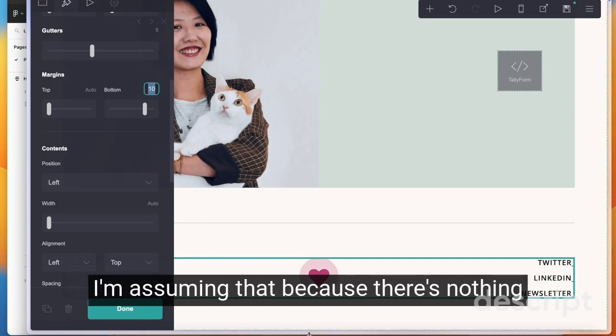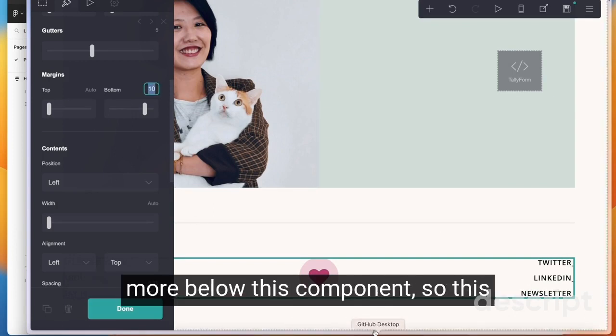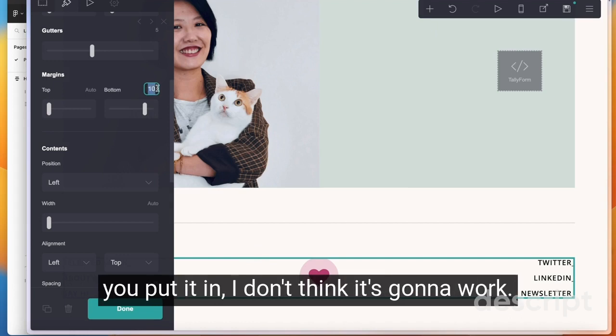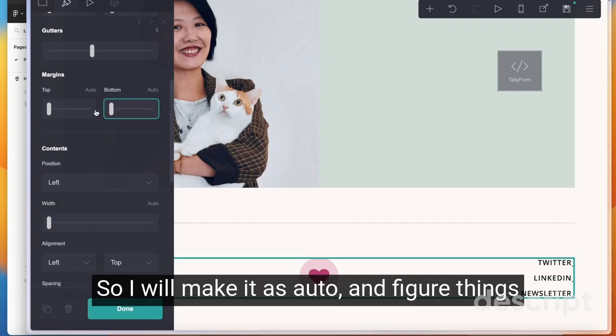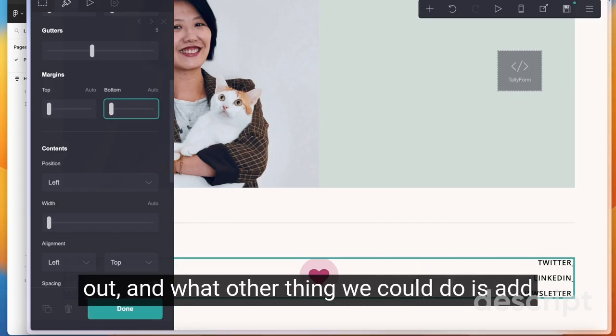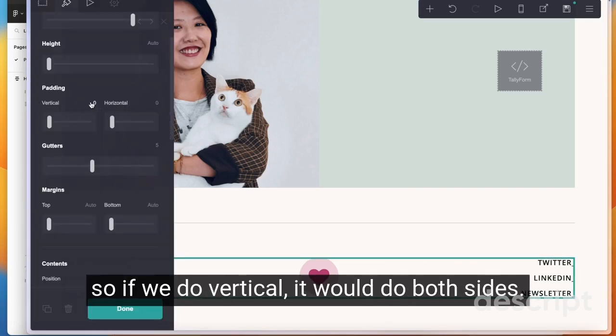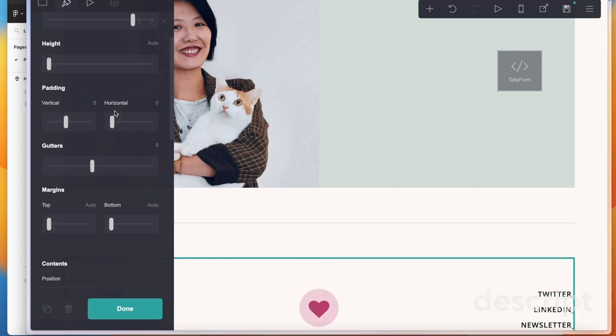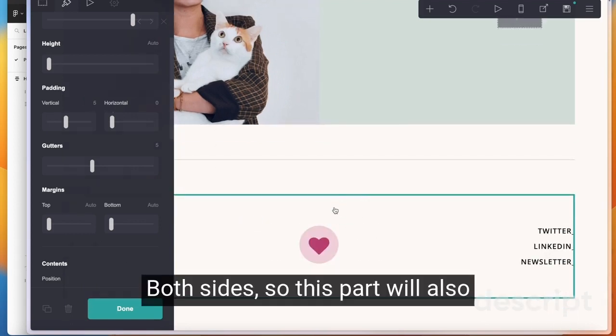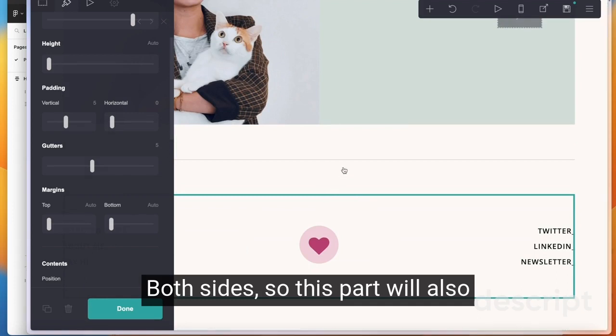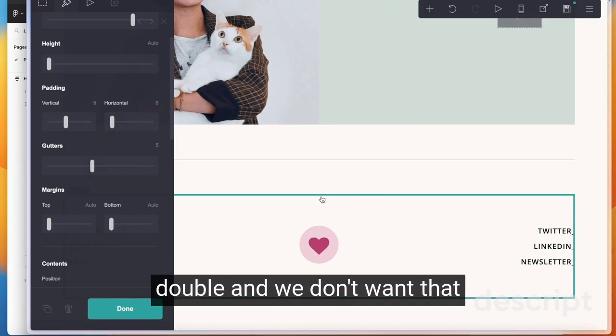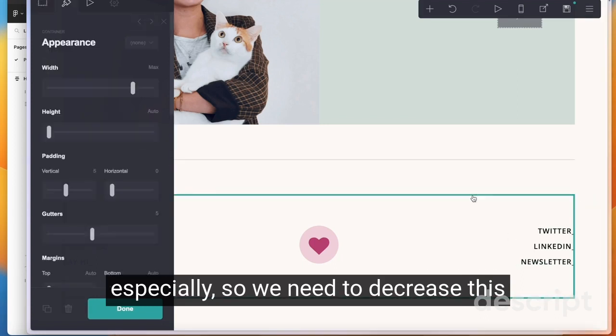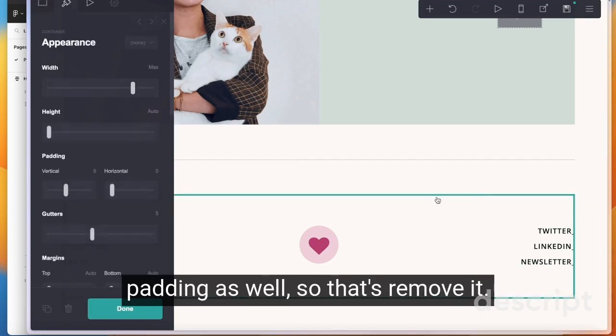I'm assuming that because there's nothing more below this component. So this container, no matter how large a number you put in, I don't think it's going to work. So I'll make it auto and figure things out. Another thing we can do is add padding, which only has vertical and horizontal. So if we do vertical, it will do both sides. Both sides. So this part will also double and we don't want that especially. So we need to decrease this padding as well.